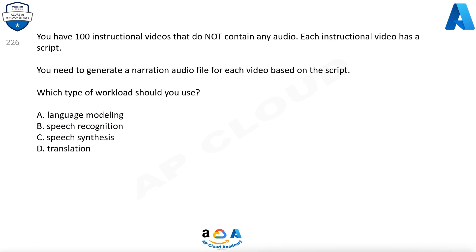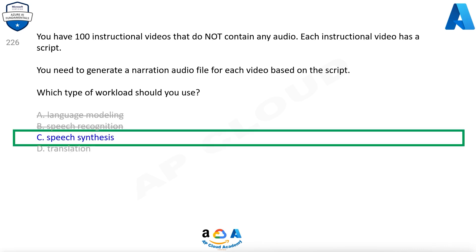You have 100 instructional videos that do not contain any audio. Each instructional video has a script. You need to generate a narration audio file for each video based on the script. Which type of workload should you use? A. Language modeling. B. Speech recognition. C. Speech synthesis. D. Translation. The correct answer is C. Speech synthesis.